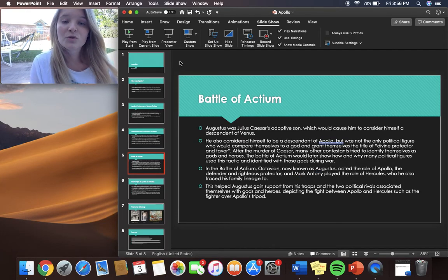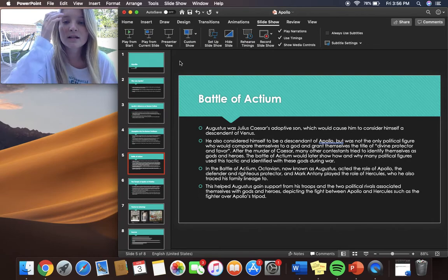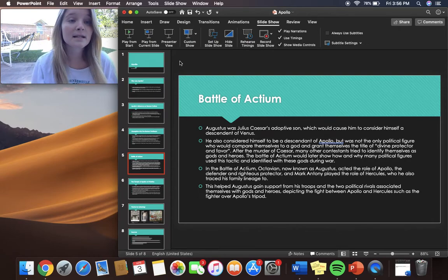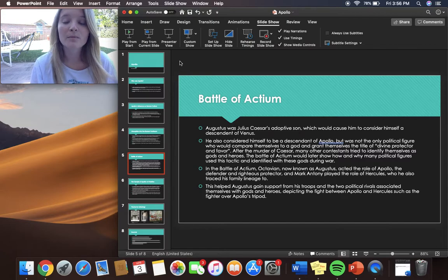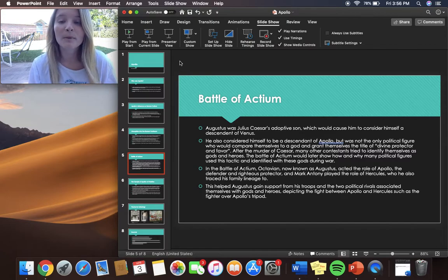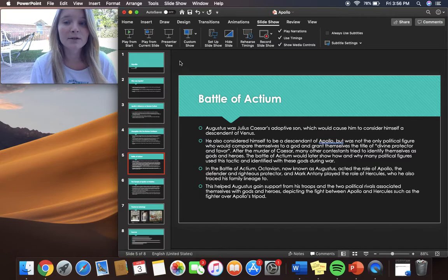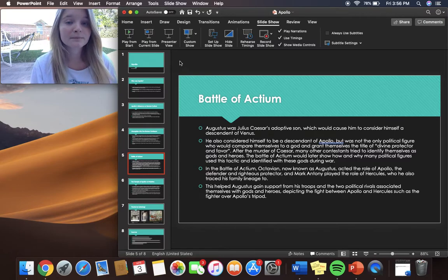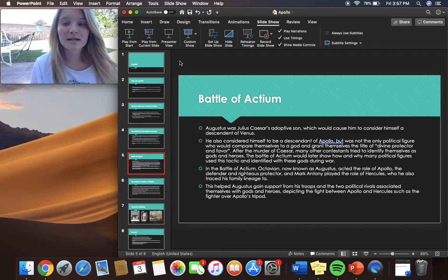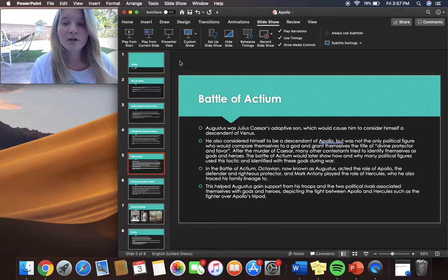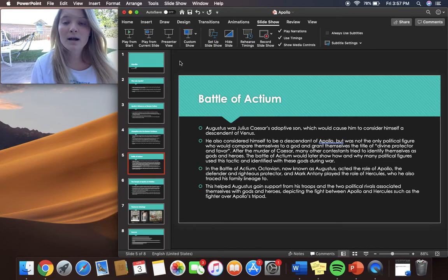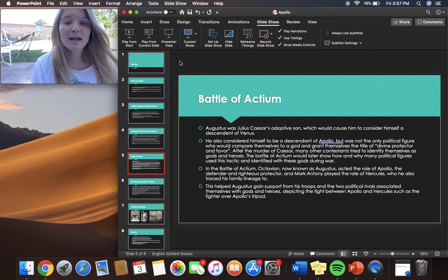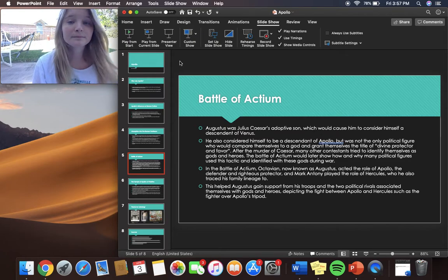Augustus was Julius Caesar's adoptive son which would cause him to consider himself a descendant of Venus. He also considered himself to be a descendant of Apollo but was not the only political figure who would compare themselves to a god and grant themselves the title of divine protector and favor. After the murder of Caesar, many other contestants tried to identify themselves as gods and heroes. The Battle of Actium would later show how and why many political figures used this tactic and identified with these gods during war.